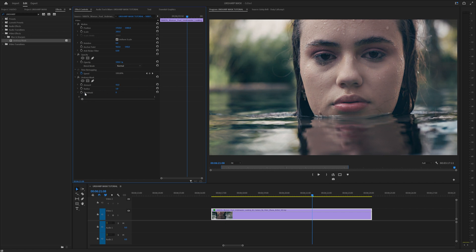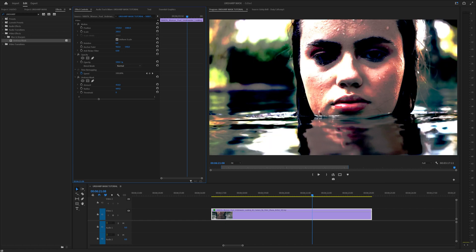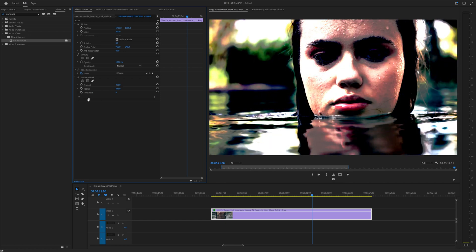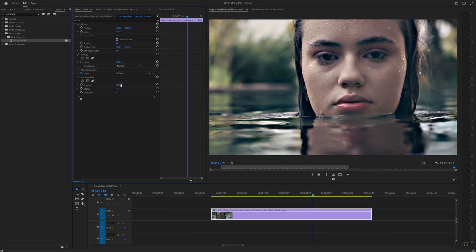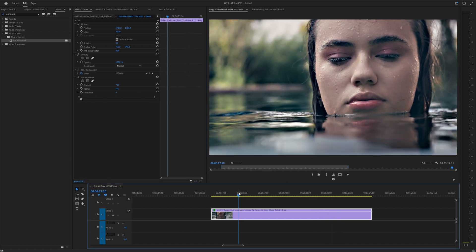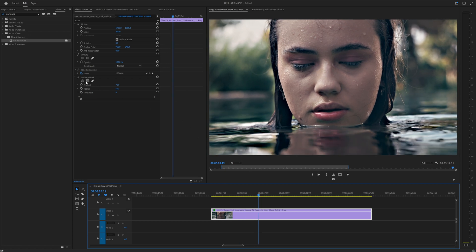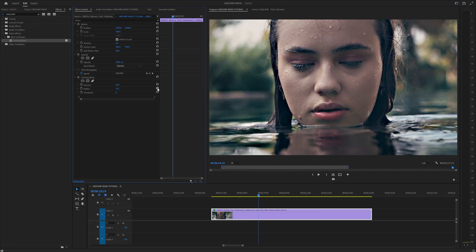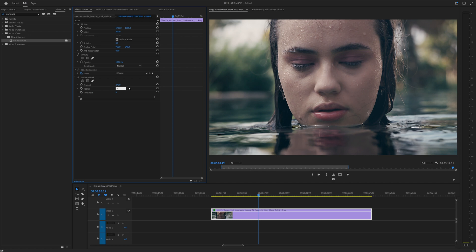It should be noted that under threshold there is a drop-down arrow. I would recommend increasing all of your settings and clicking that drop-down arrow under threshold, then slowly dragging it to see what part of the image the Unsharp Mask is going to adjust before you start manipulating the radius and the amount. This will allow you to get more refined control over the area you want to affect.